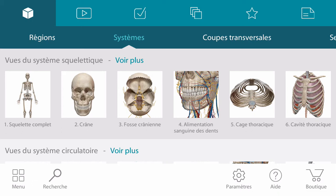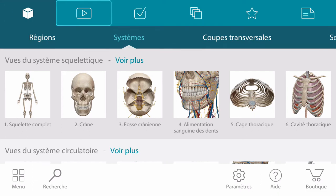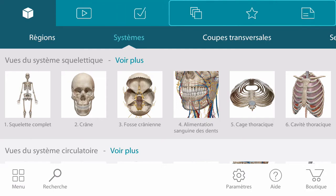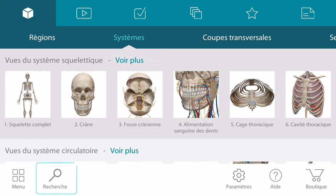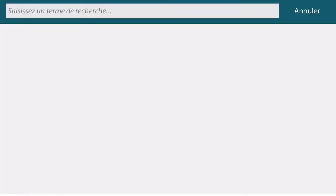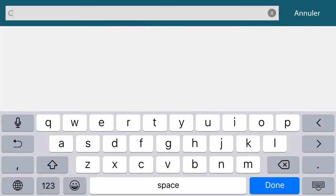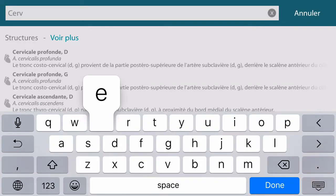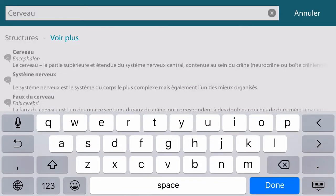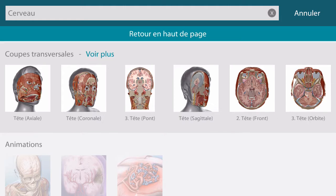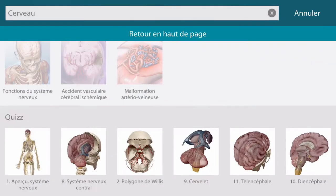The main menu lets you browse and access 3D views, animations, quizzes, and any custom content you may have saved. If you are interested in a specific structure or topic, you can enter it into the content search and then sort through the categorized results.